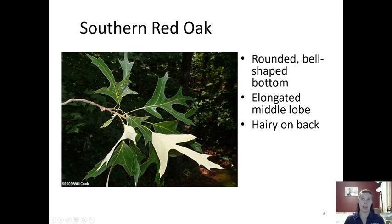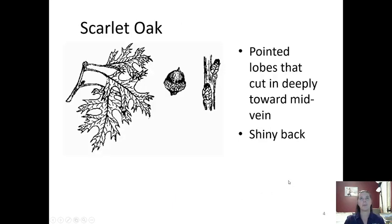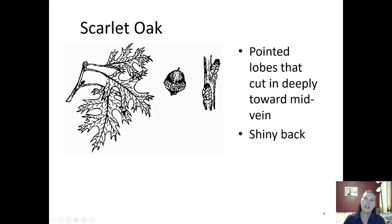The back of the southern red oak leaf is very light in color compared to the bright green top, and it's also hairy — if you felt it you would feel hairs on the back. Scarlet oak is our next one, another type of red oak because it has those bristle-pointed tips. However, the scarlet oak's lobes cut in deeply towards that middle central vein, much deeper than the northern red oak. It also has a shiny back like the northern red oak, so the back does not have hair.